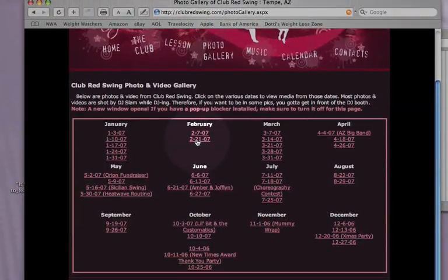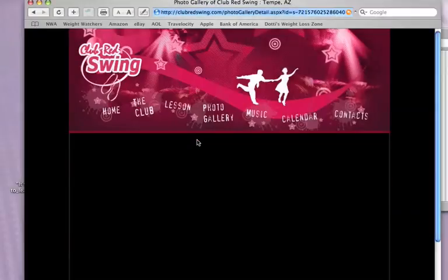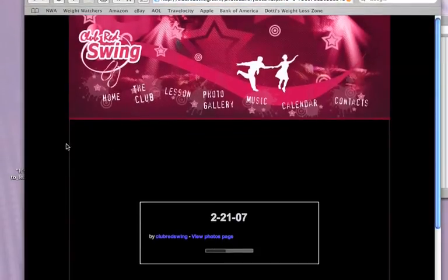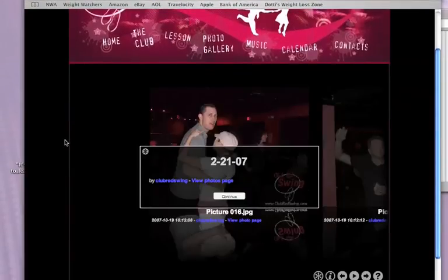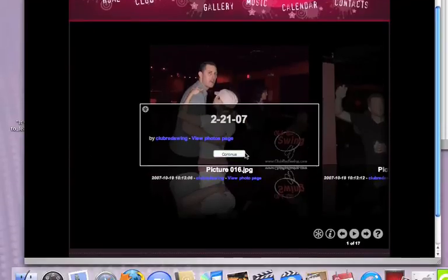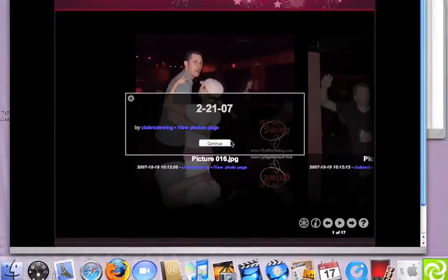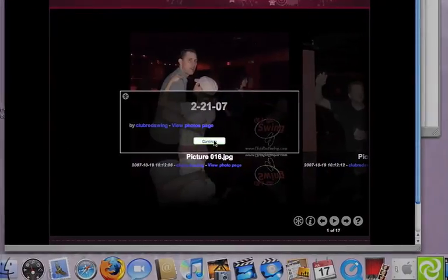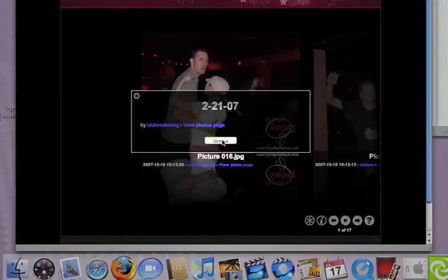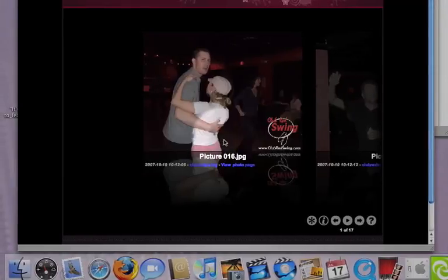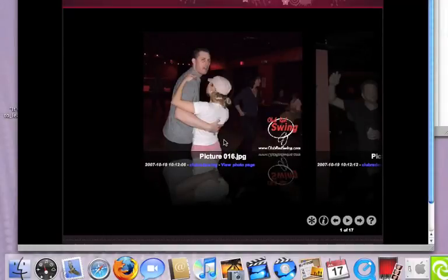Go ahead and choose any photo gallery at all. I'm going to choose February 21st of '07 just because I happen to like it. Now depending on how many photos are in the set and how fast your internet connection is, it may or may not load that fast — either way, just wait for it. Go ahead and click Continue when that first little box comes up.